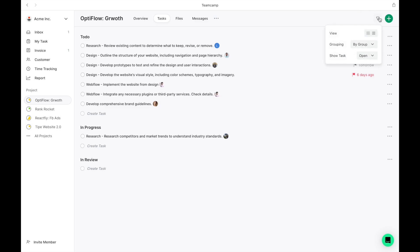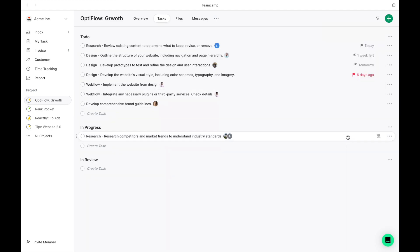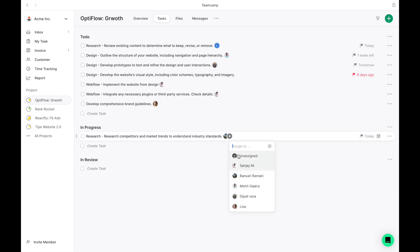You can choose to group tasks by the assigned members, by priority, or opt not to group them at all. You can assign, adjust, or set due dates in a quick and straightforward process directly from the list.